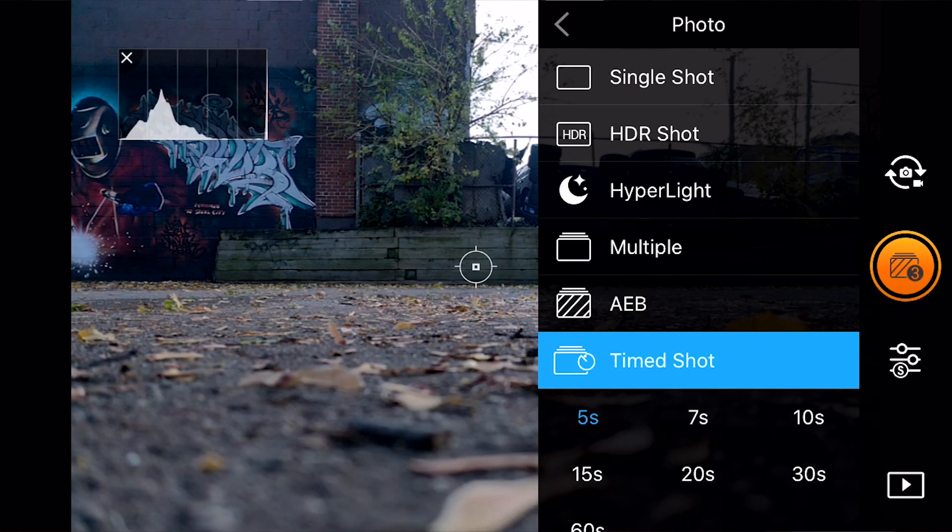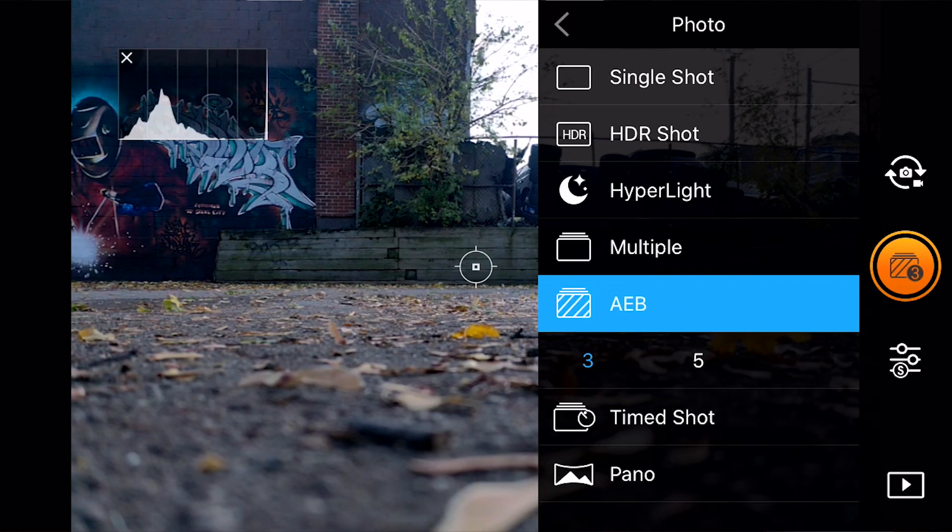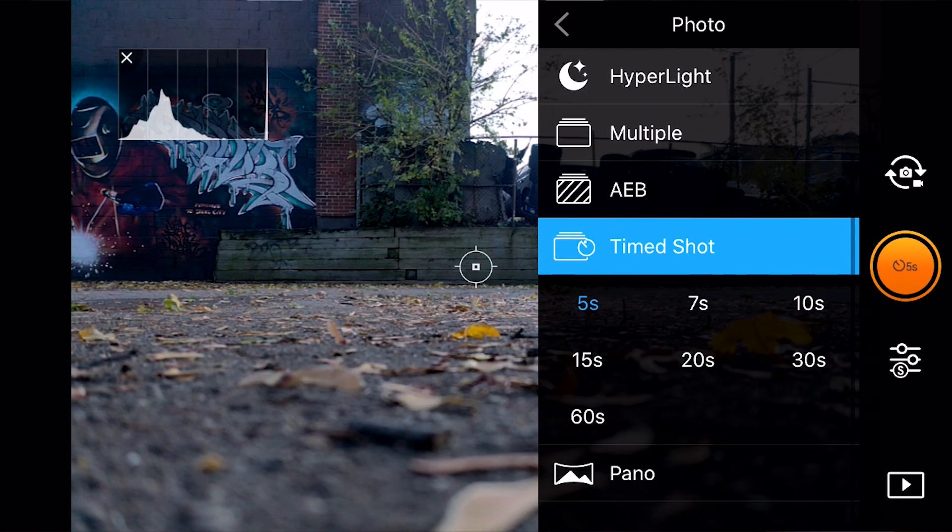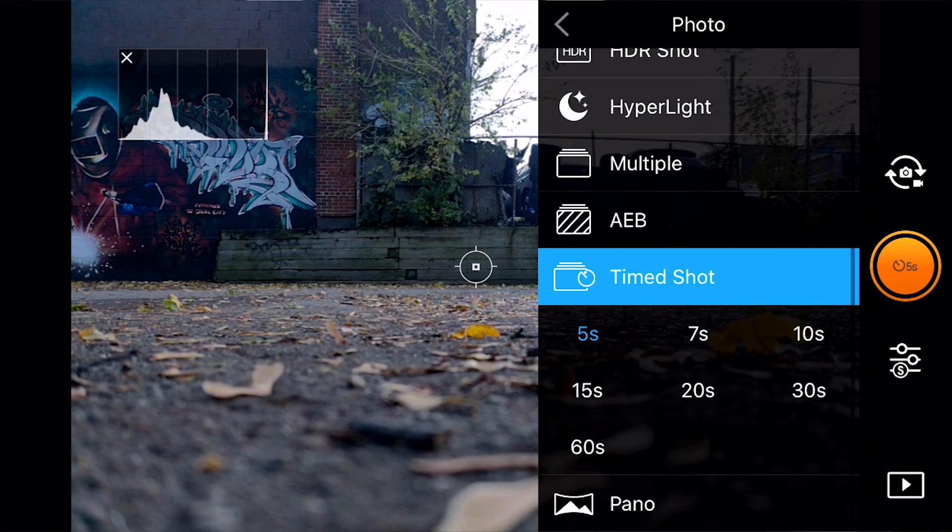For settings on the drone, if you shoot raw stills you get more flexibility in post and more resolution than if you shoot video. The only downside is you can only shoot a photo every five seconds with the Mavic 2 Pro.